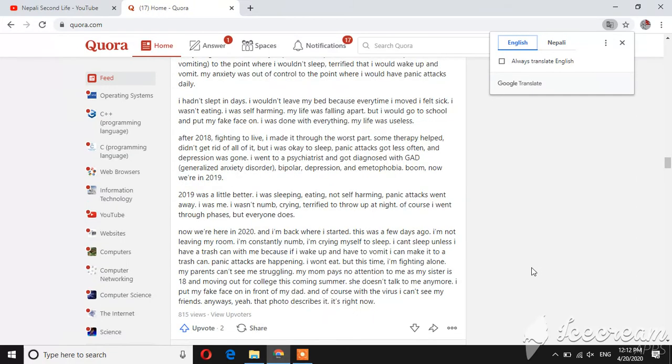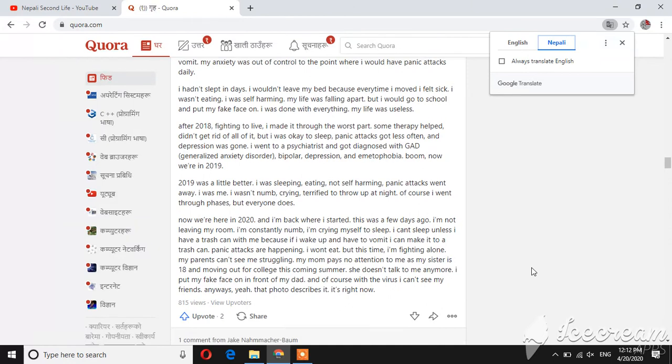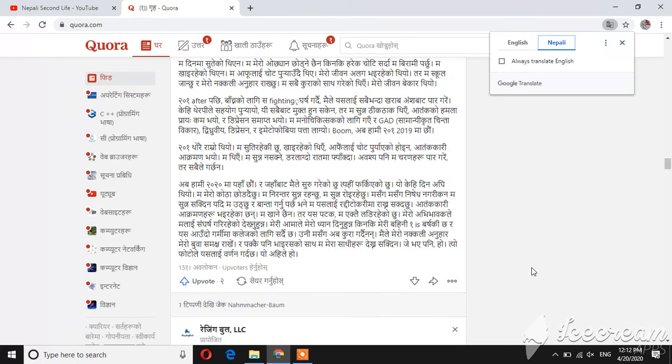I was numb, crying, terrified to throw up at night. I went through phases, but everyone does. What happened to me?